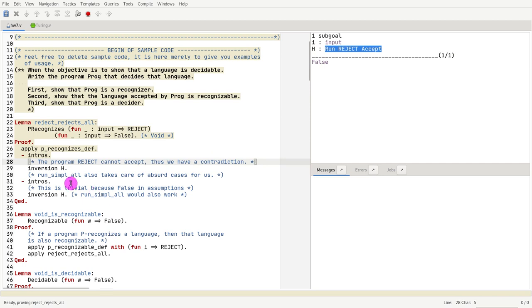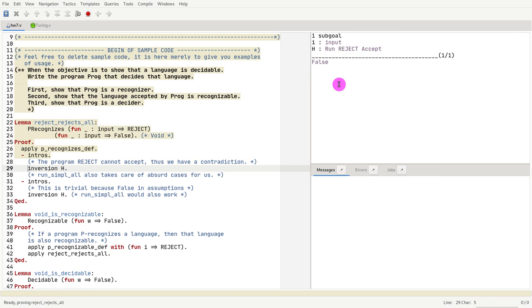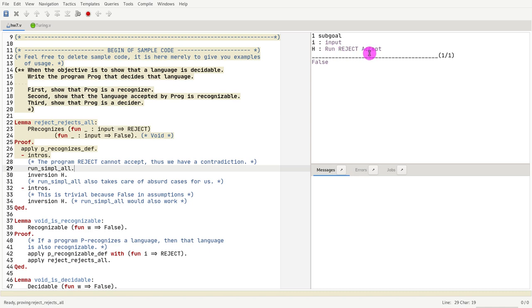I can get rid of it by doing inversion of h. I can also get rid of it using this special tactic that I think you will love: run_simple_all. What run_simple_all does is it simplifies all assumptions that are related to run. It's going to try to simplify it as much as possible. When it doesn't know what to do, it just lets you do the rest of the job.